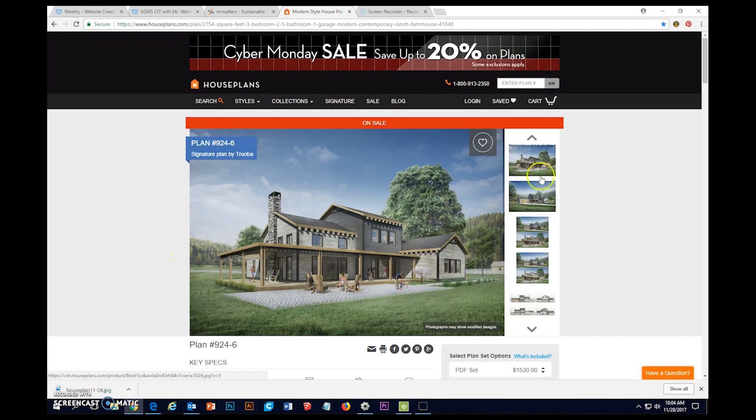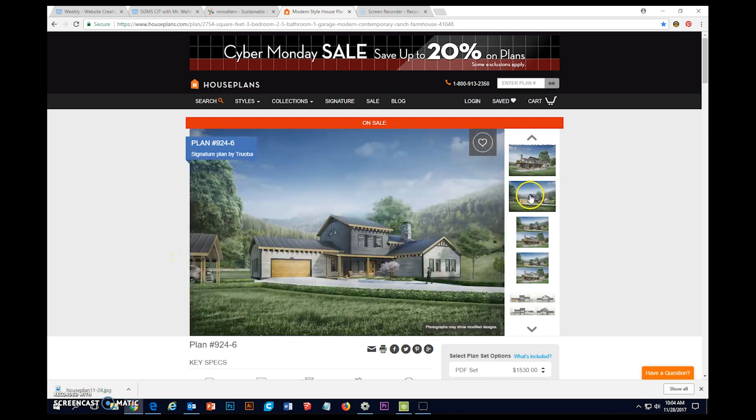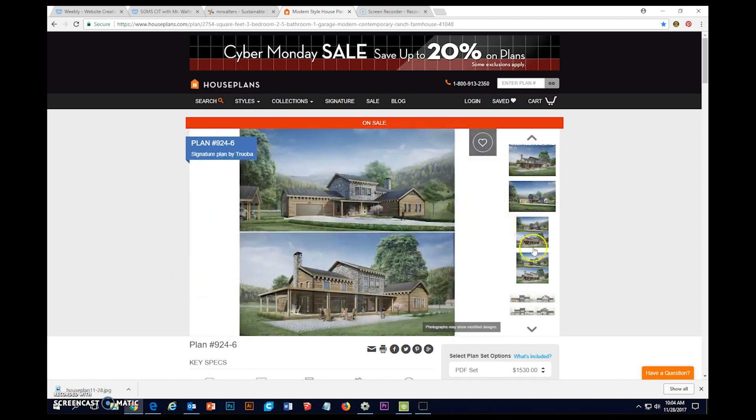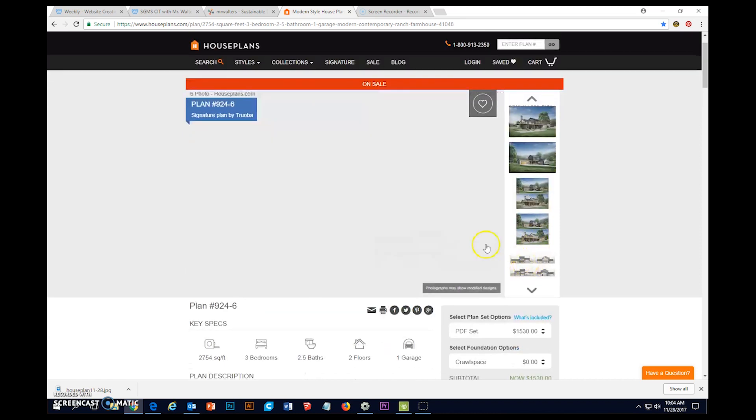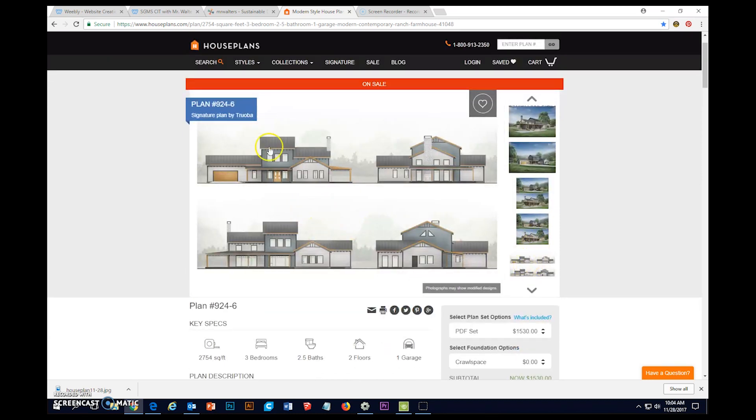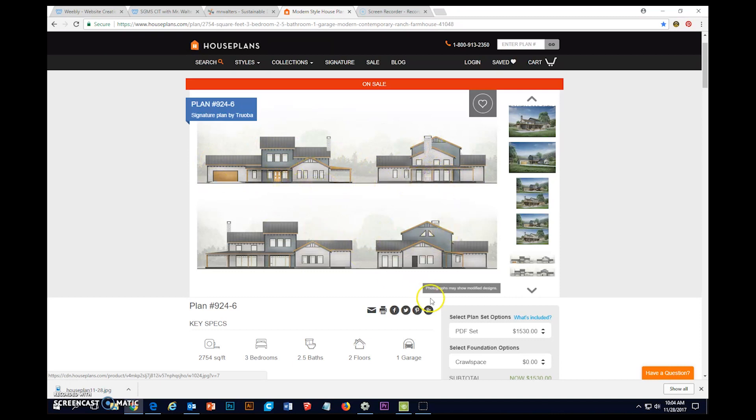I'm just gonna go ahead and click on one right now. I like this one because it's got a lot of different angles of renderings plus it's got elevations, so you can see just flatly what the front, back, sides, everything looks like.